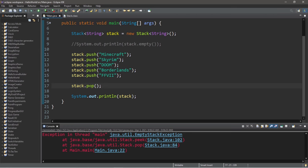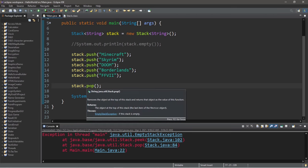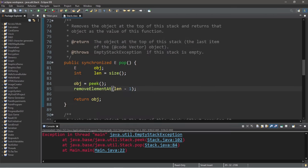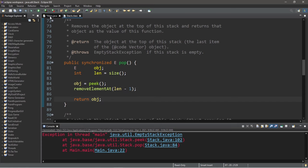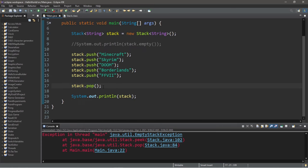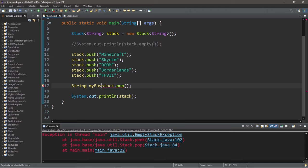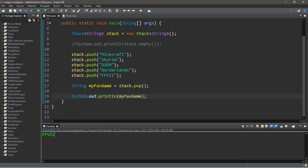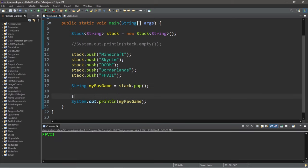Now when you pop the topmost object from a stack, this will actually return that object. If you need the object from the top of the stack, you can pop it and then assign it to something. So let's say string my fav game equals stack.pop. And then I will print my fav game. And this will print Final Fantasy VII.